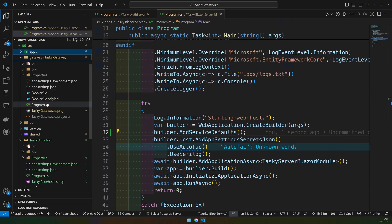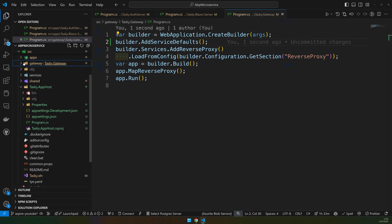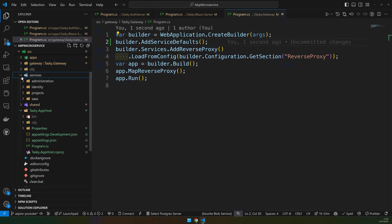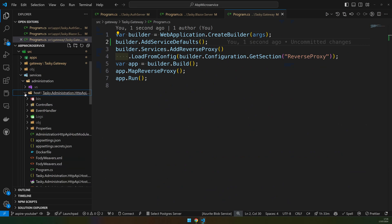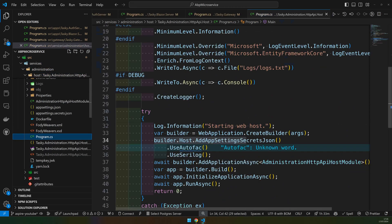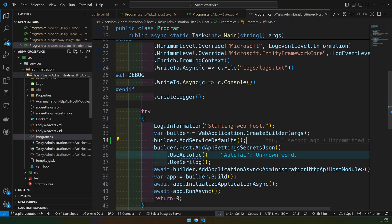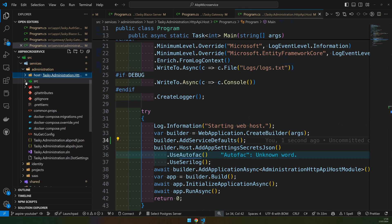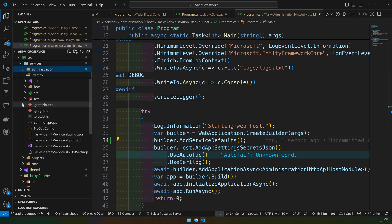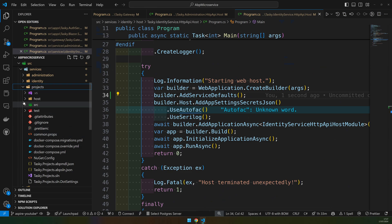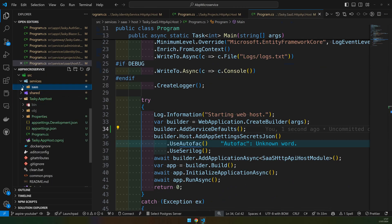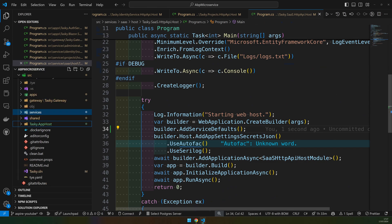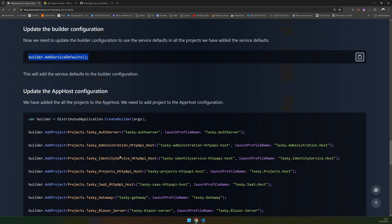And then add it in the program for the administration service. Next is the identity service, go and add it in the host, and the project. We have a SaaS project, so we have added the service defaults to all the hosts.